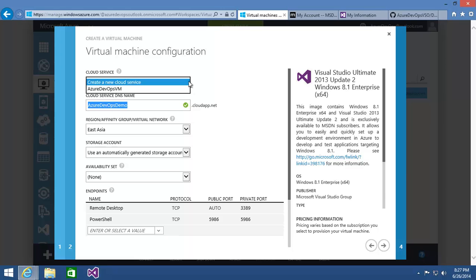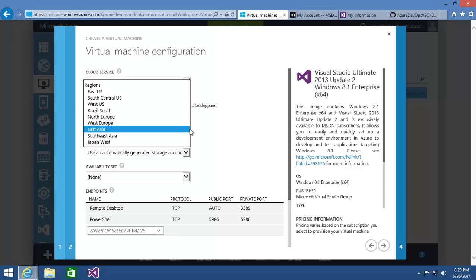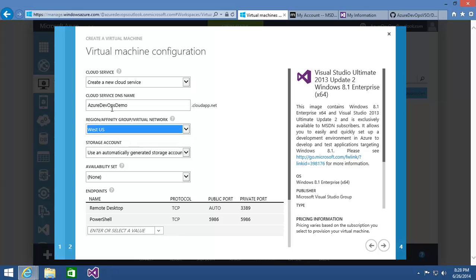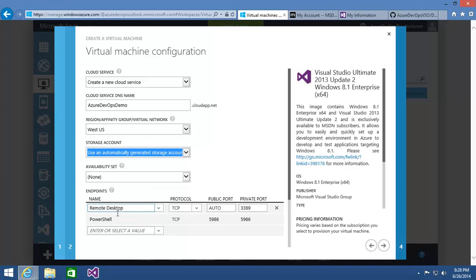You could also add the VM into another existing cloud service. I'm going to create a new one and pick the data center where I want this cloud service and virtual machines to exist. I'll pick West US since I'm in San Diego. You can also choose the storage account where the blobs will be that make up the virtual hard disk files — I'll let the wizard pick one. I'm leaving two endpoints open through the cloud service firewall: one to remote desktop into this virtual machine using RDP, and one to use PowerShell to remotely administer this using scripts.